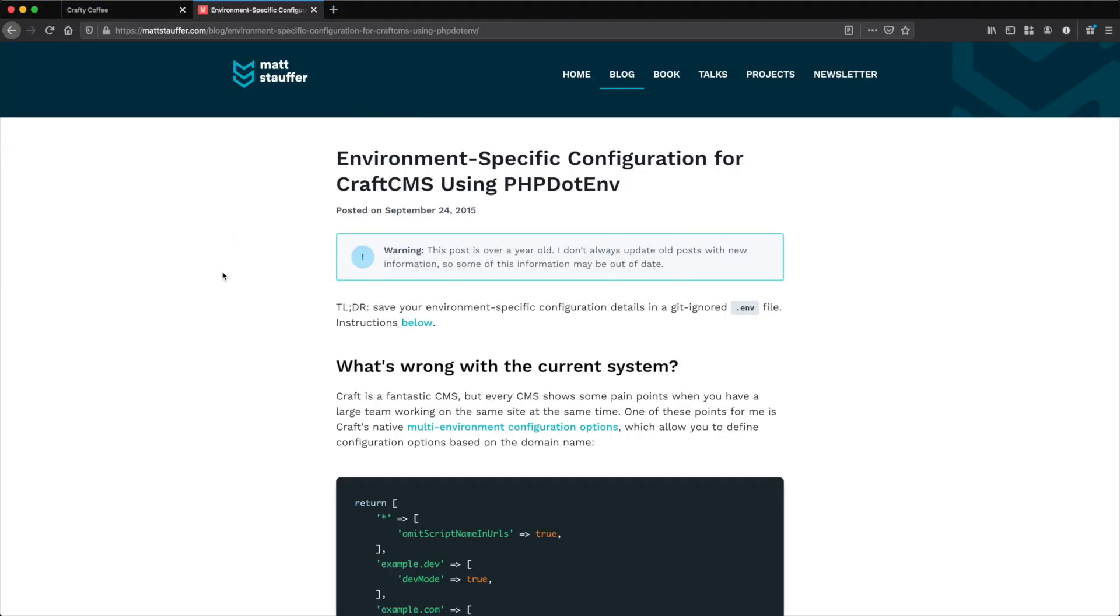Craft's implementation of this is based on Matt Stauffer's article 'Environment Specific Configuration for Craft CMS using php.env.' Matt gives a good rundown on how php.env works but let's cover the basics so we're all on the same page.